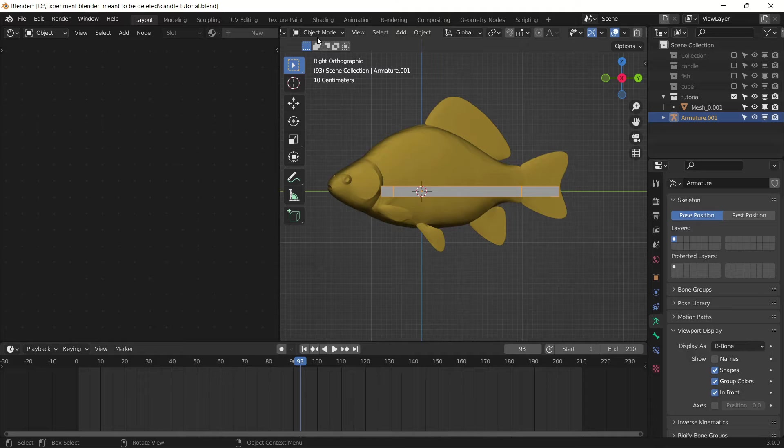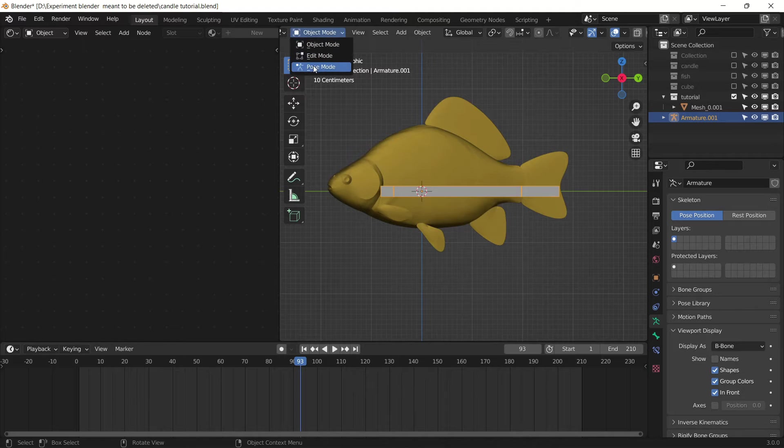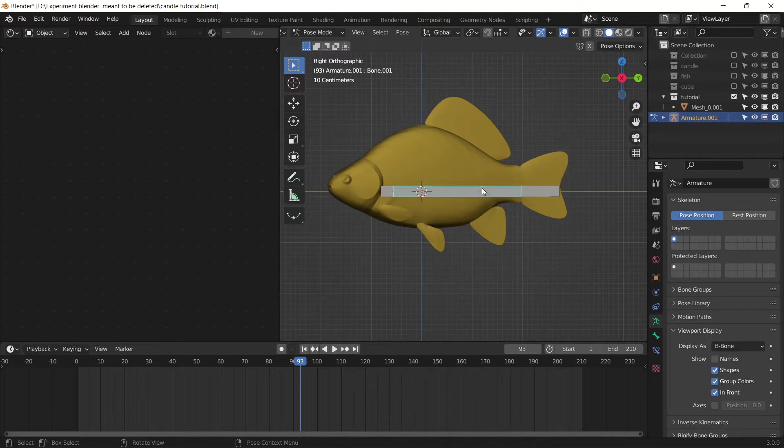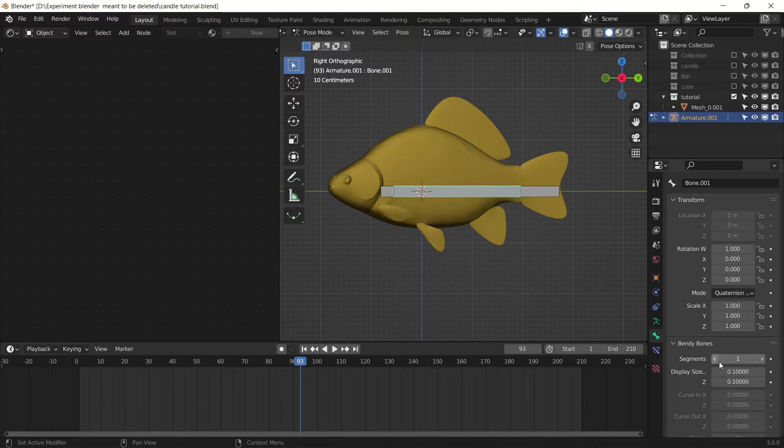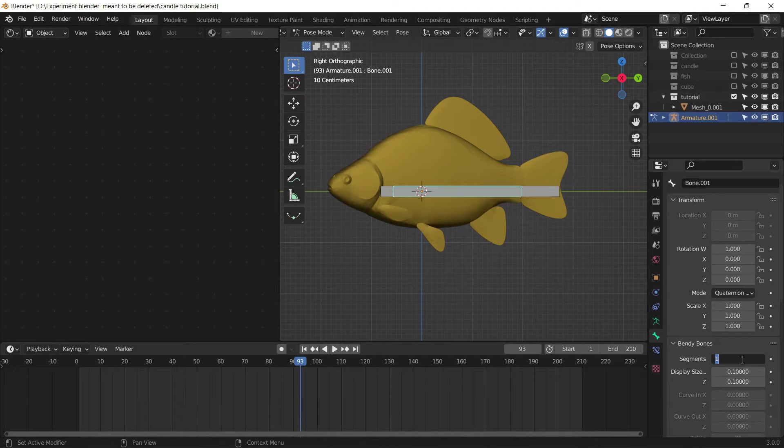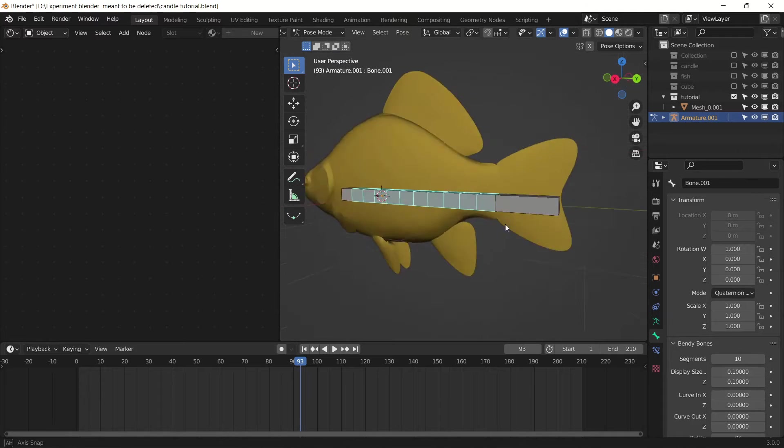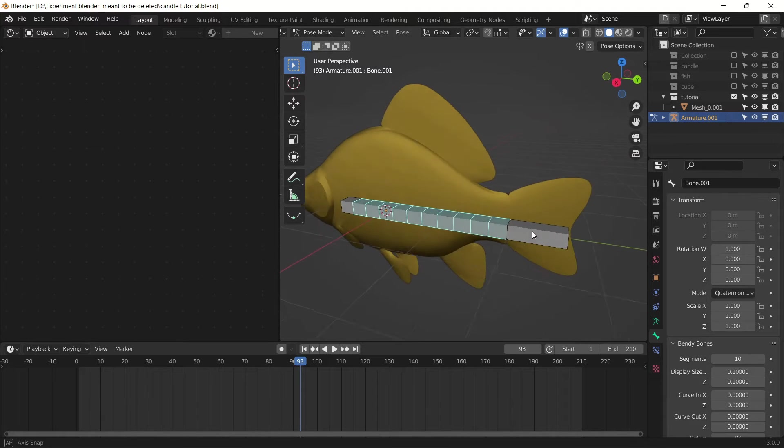Then again go to pose mode, select the middle one, and divide this bone into 10 segments so you can have more bendiness to your face.